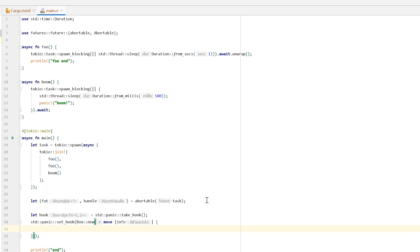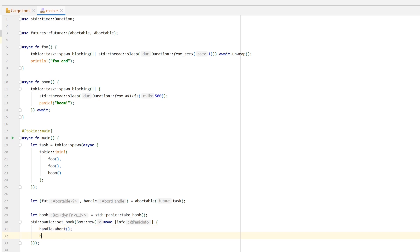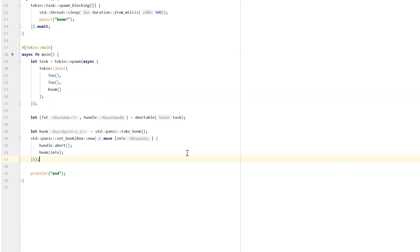A panic hook takes a panic info parameter — we'll just simply pass it on. And what can we do here? We have our abort handle, so we call `handle.abort()`. Then we delegate back with `hook(info)`. After all is done, what we need to do is actually await our abortable future. So we await it.